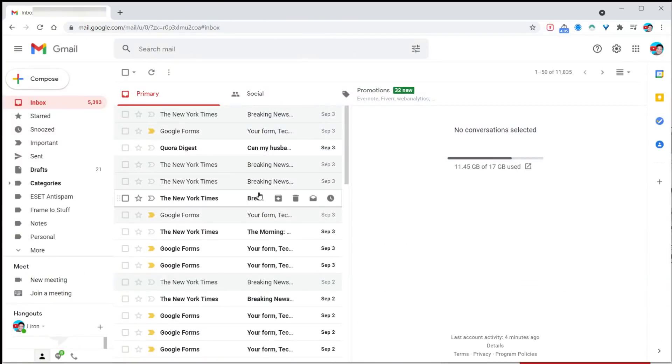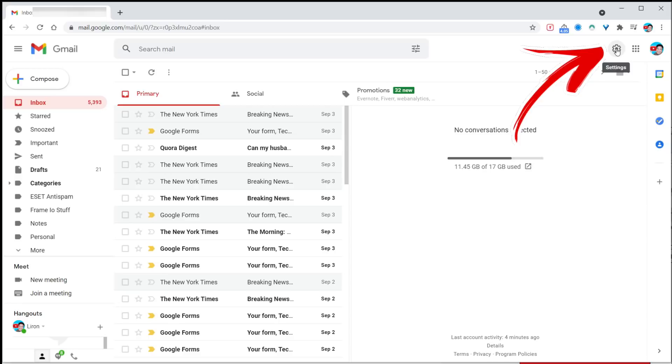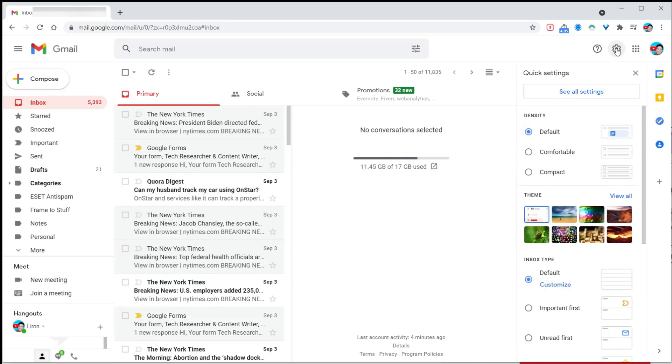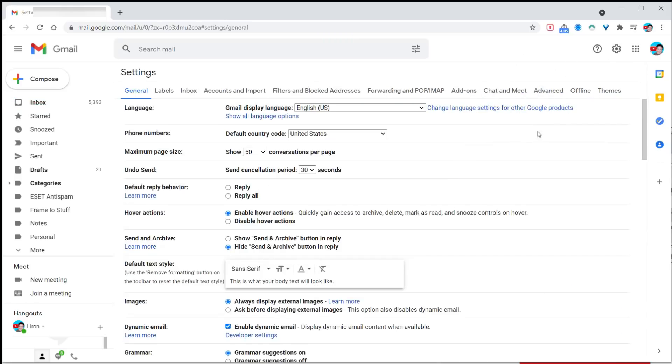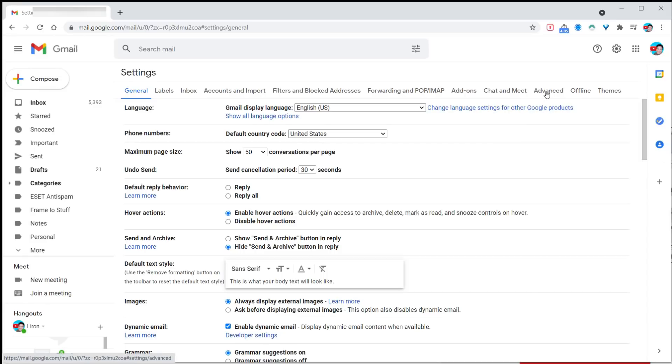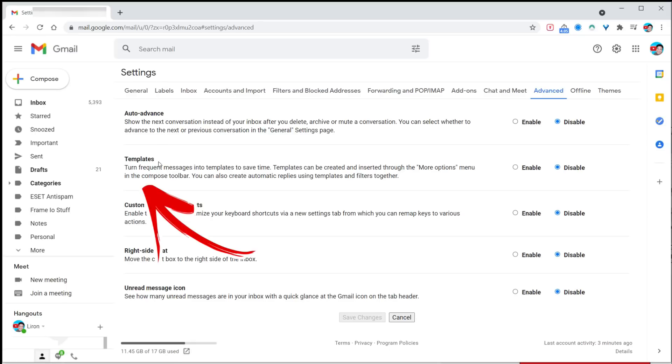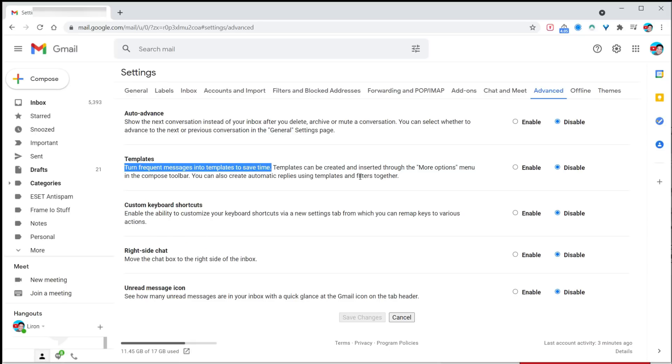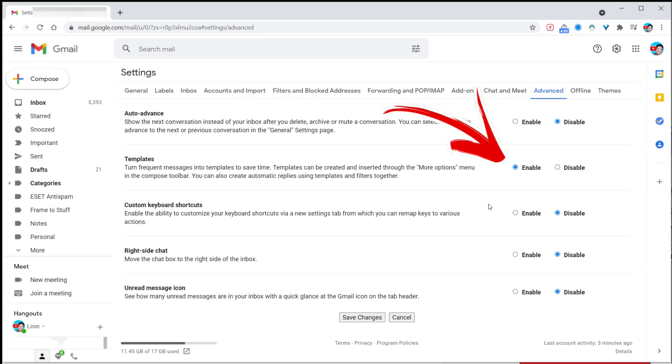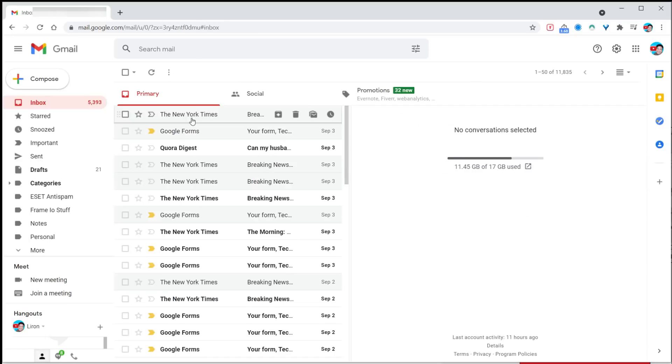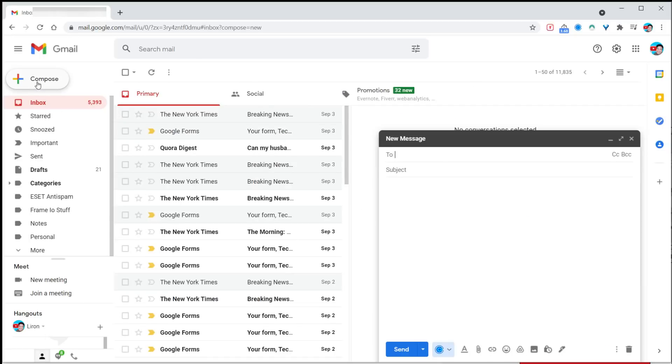In Gmail you can also set up a bunch of templates to make replying to emails faster. This one is super useful. Go into your gears, click on see all settings, then click on the advanced tab. The second one down is called templates. By default it's disabled. Turn on frequent messages into email templates. Enable that and don't forget to click save changes.